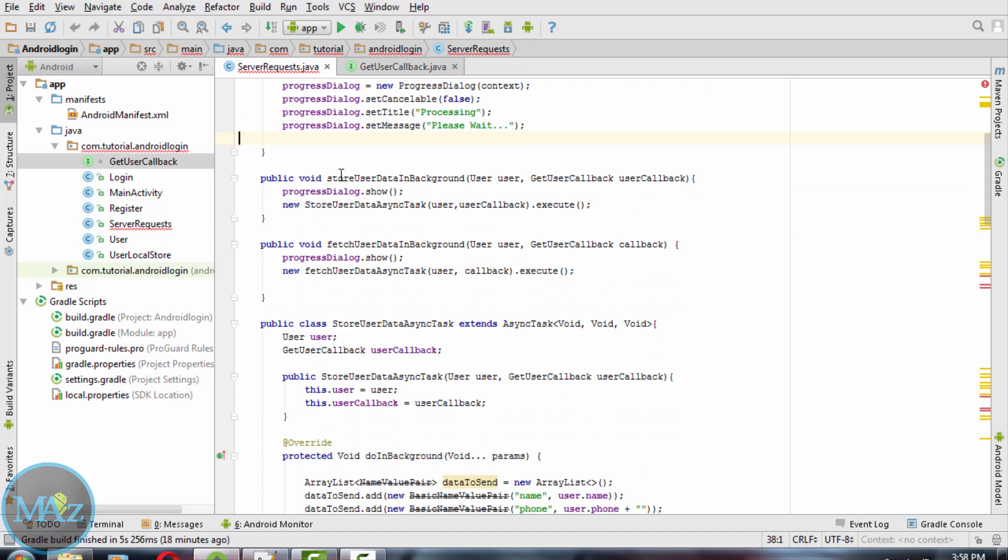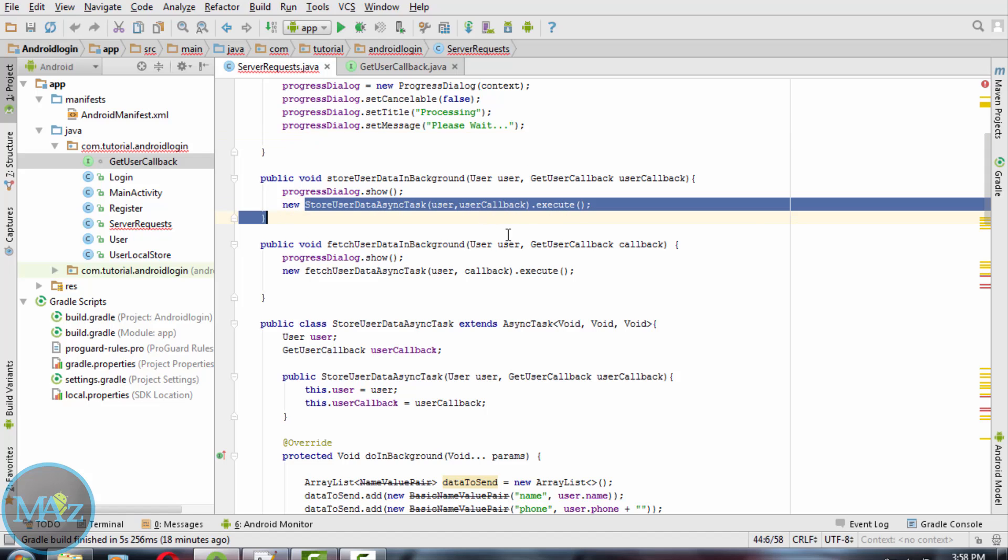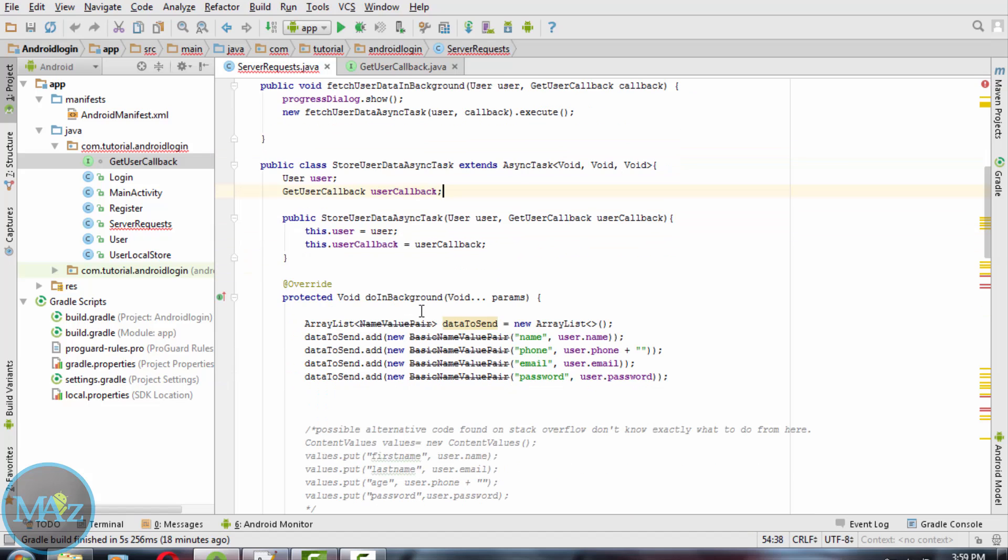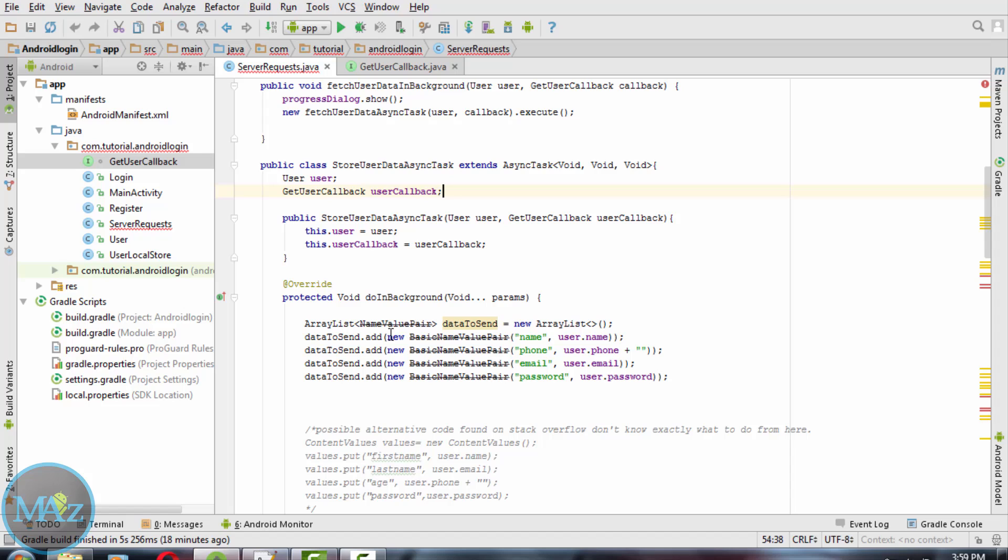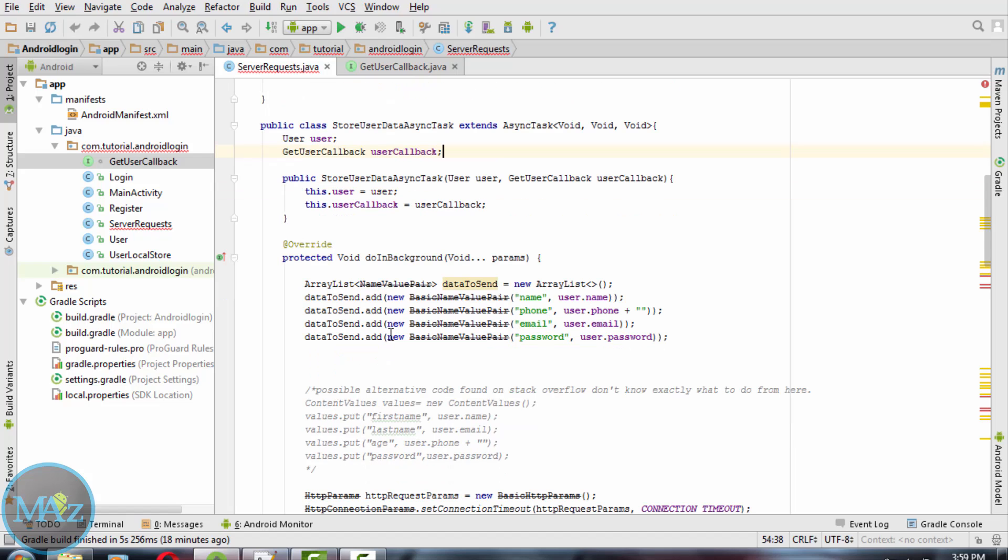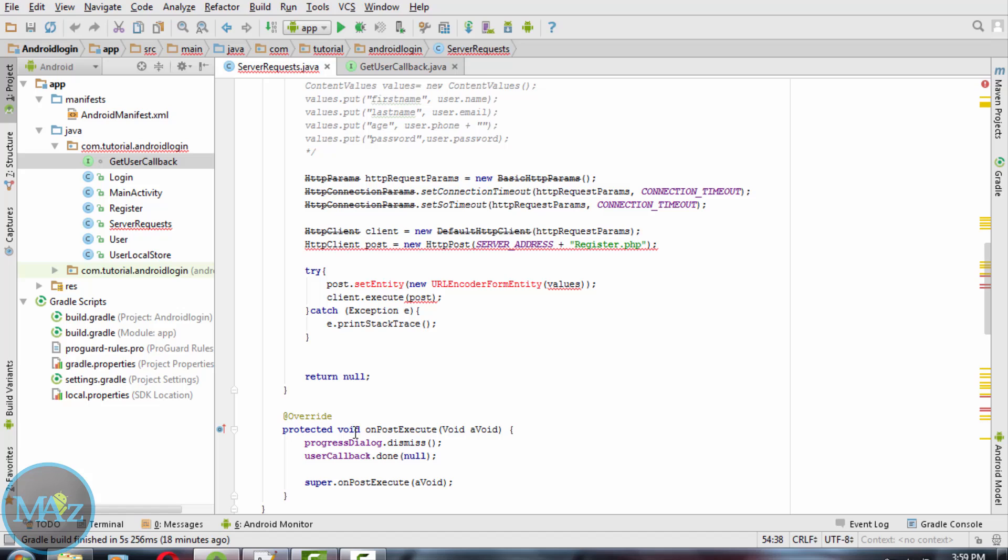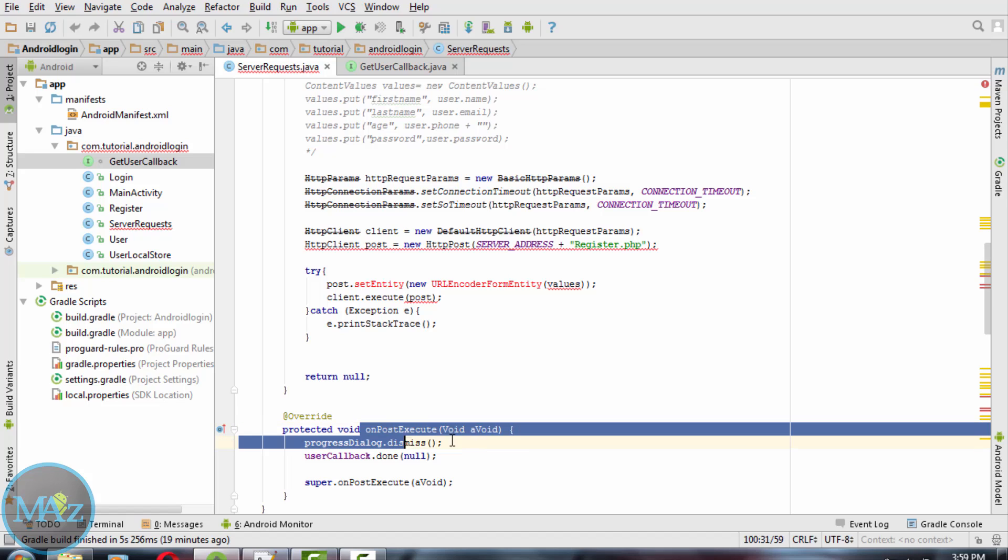Now after calling stored user data in background, we need to create a new task called StoreDataUserAsyncTask. This will extend the AsyncTask and a new task will start when store user data background method is called. AsyncTask's onPreExecute method is called and it starts the progress dialog.